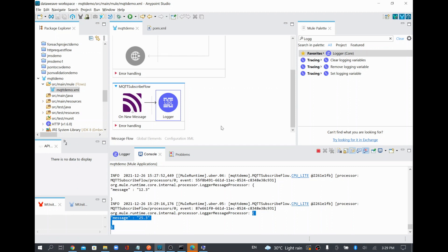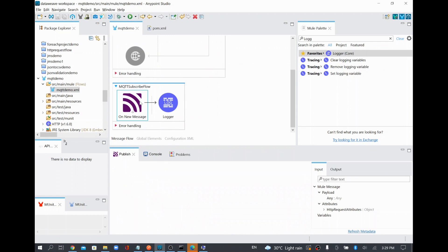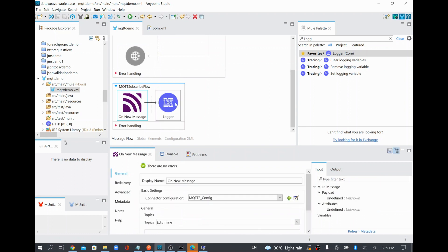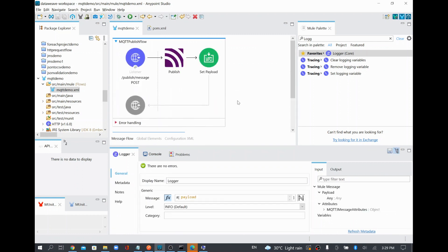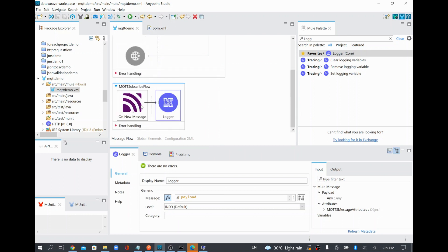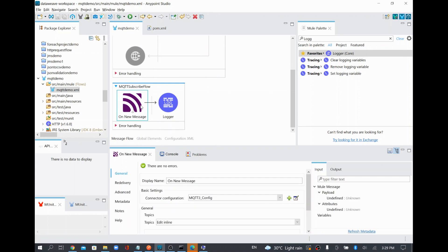I'll try running it with a different reading of 25.3 — when I run it, you'll be able to see that message getting printed as well. This confirms that whenever we publish to the MQTT topic, the listener subscribes to it and executes the further flow steps. This way you can publish any messages to your MQTT topic and use 'On New Message' to subscribe from the topic.